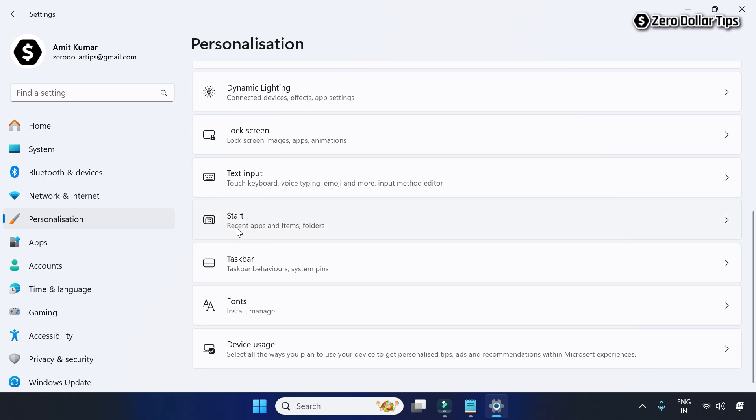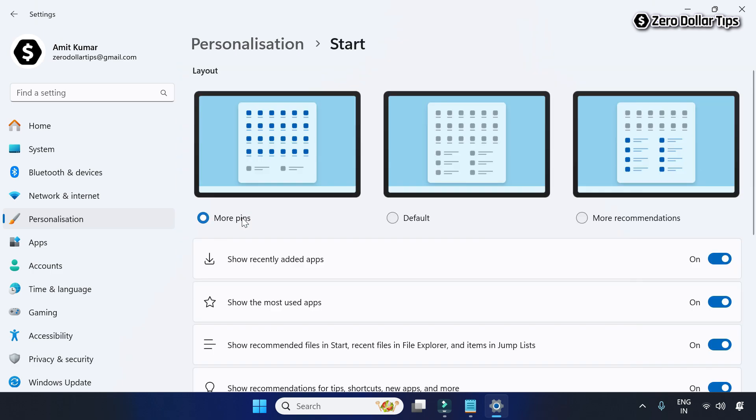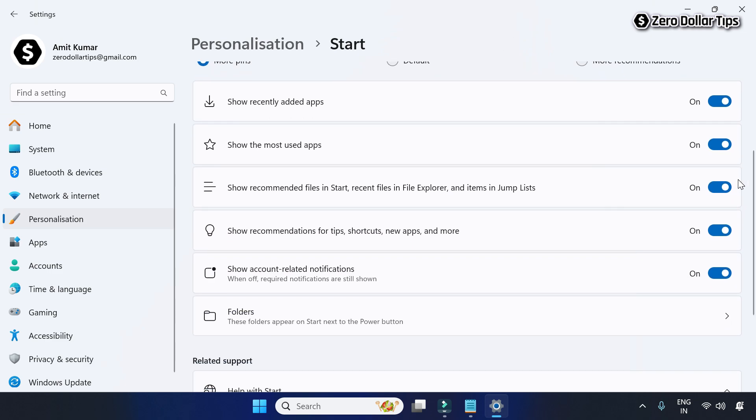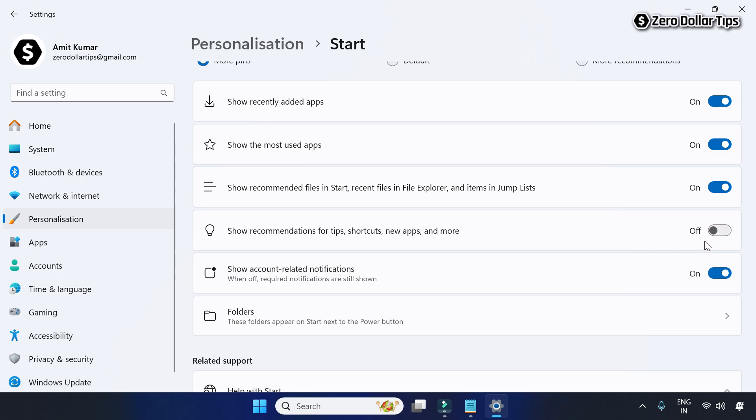Click on the Start option and now on the Start page, simply scroll down. From here, turn off the option for recommendations for tips, shortcuts, new apps and more. Simply turn it off. Once you turn it off, also turn off the account related notifications option as well.